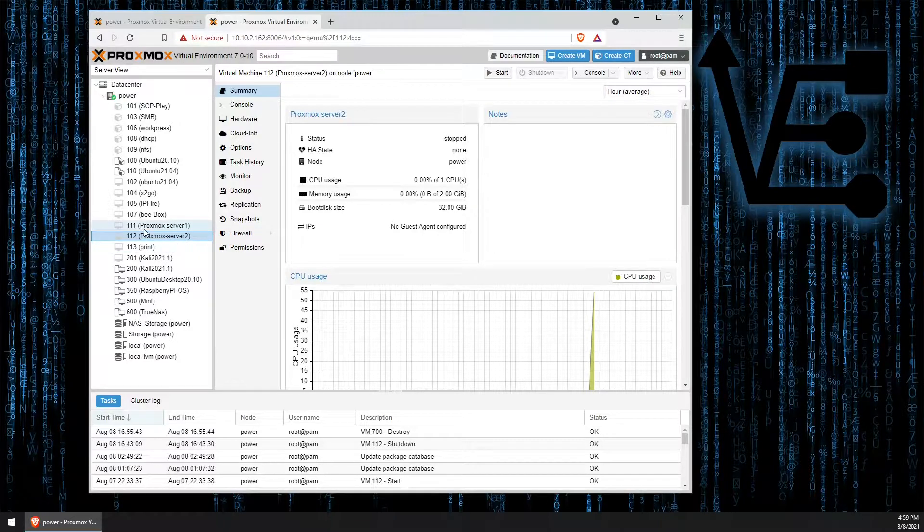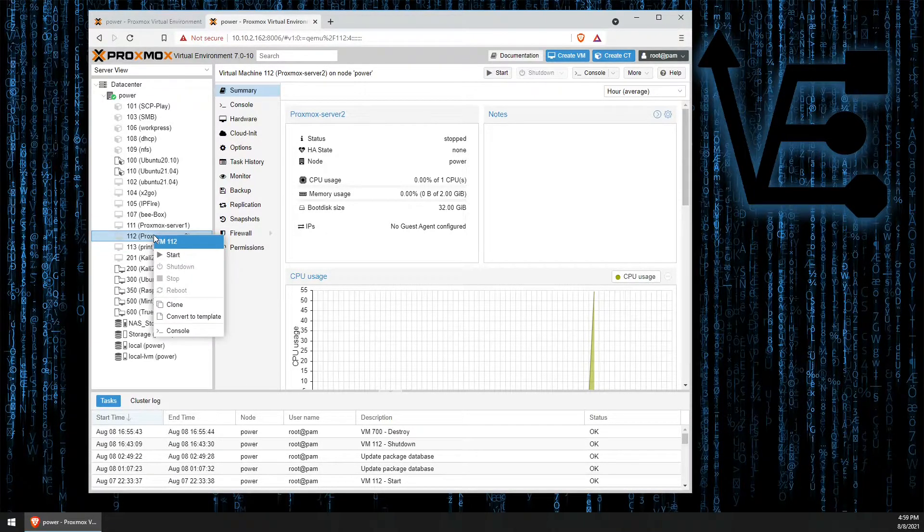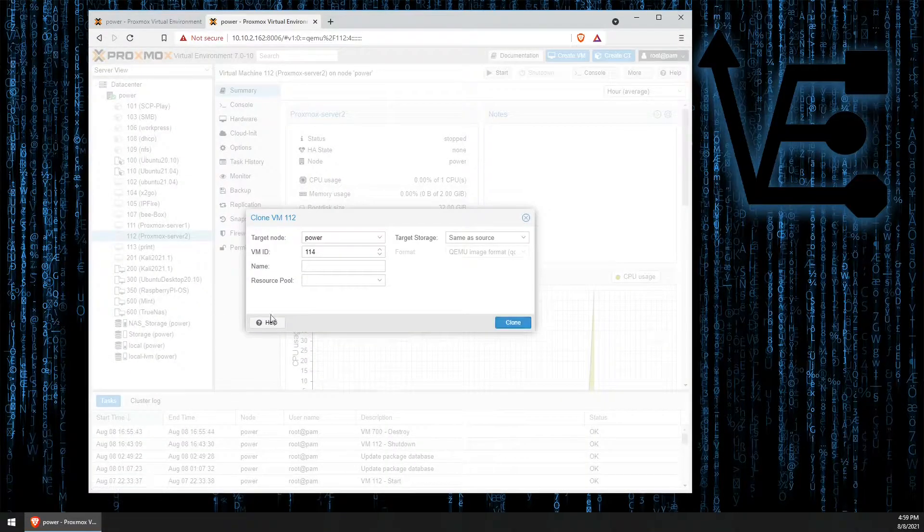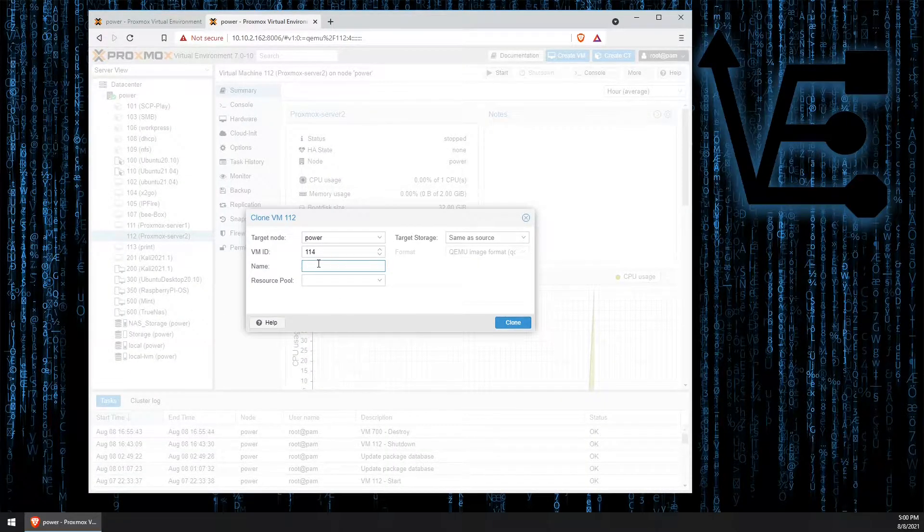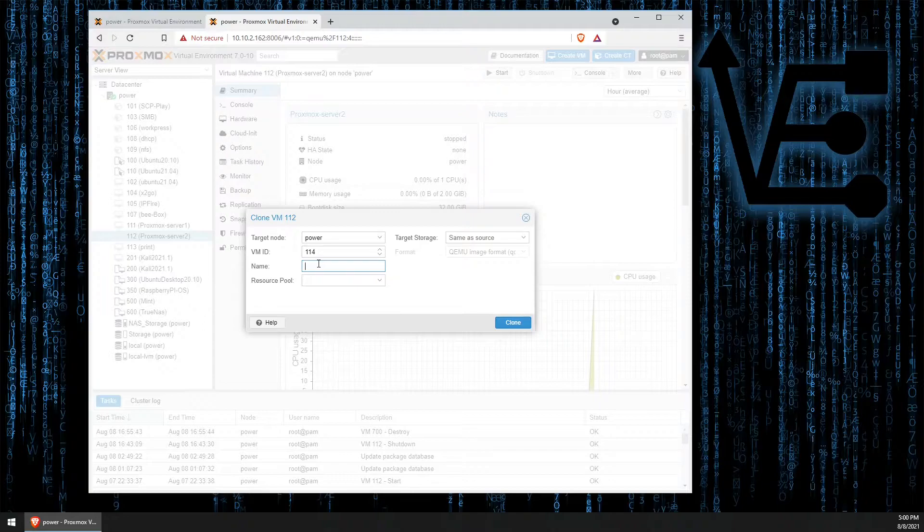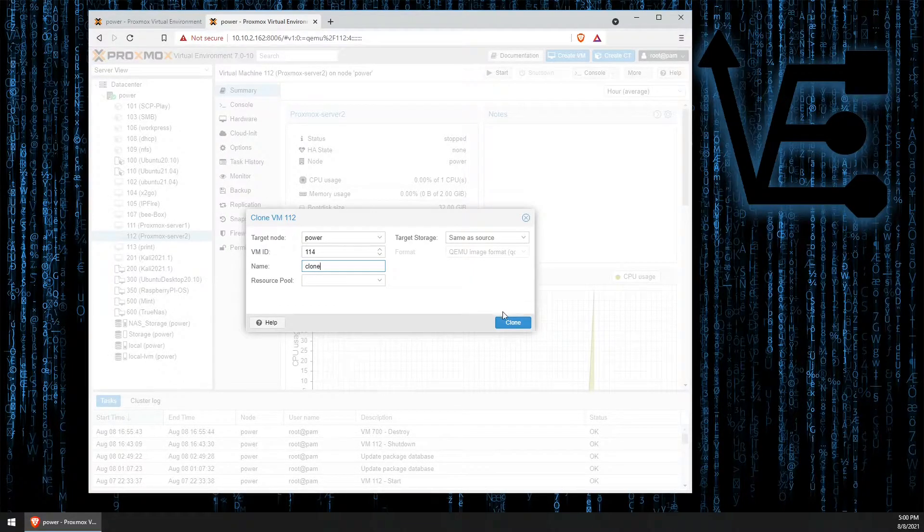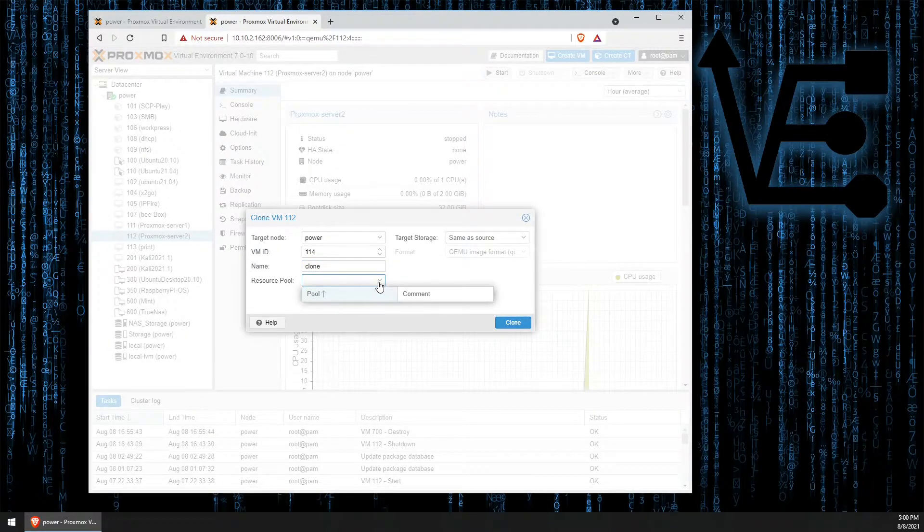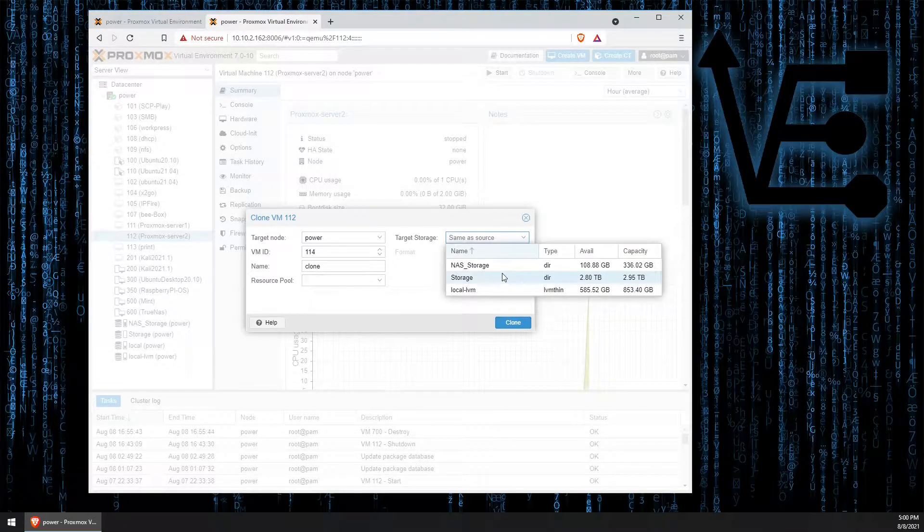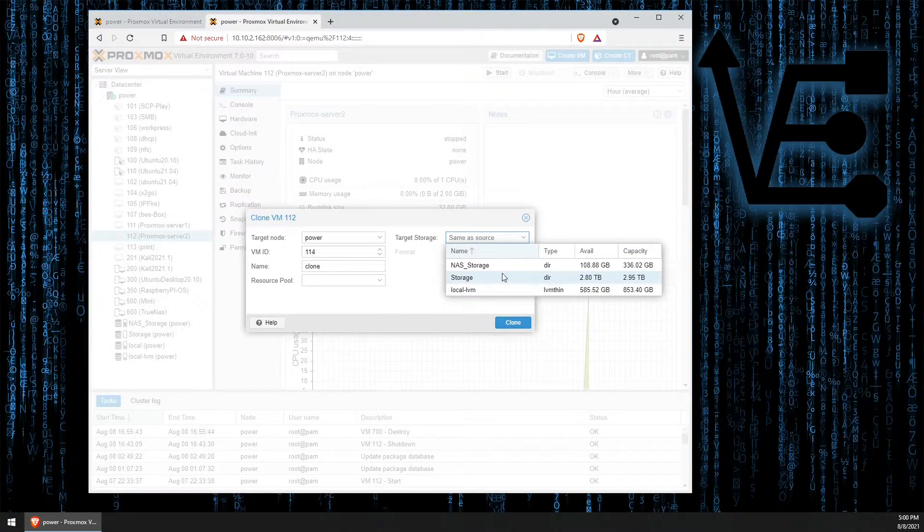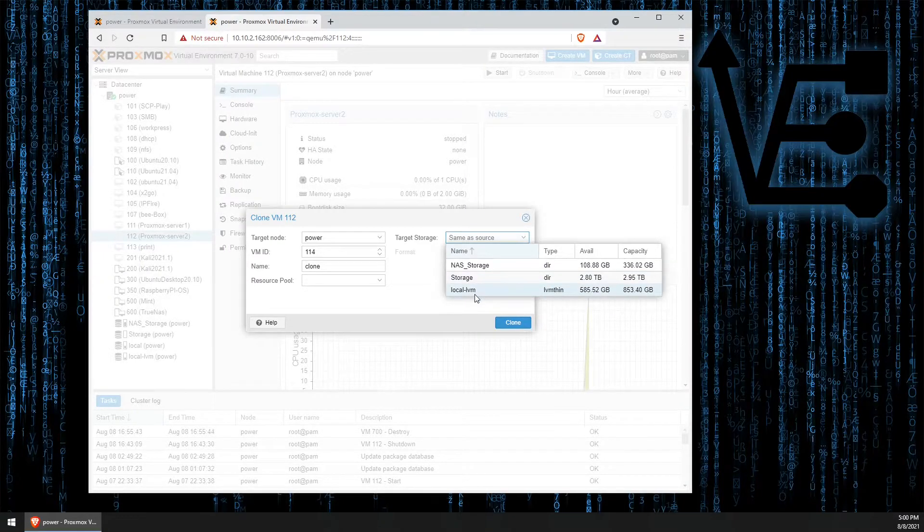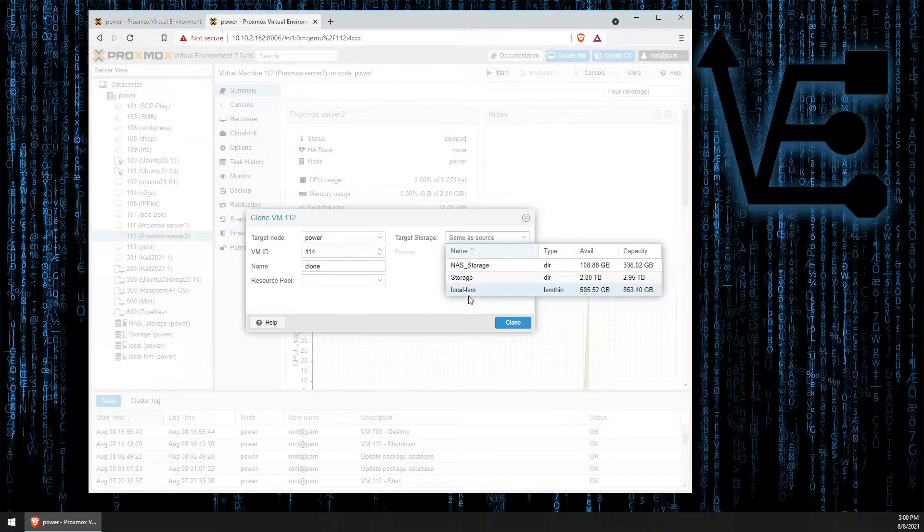If you right-click on the VM after selecting it and then go down to clone, this will immediately allow you to make a clone. You can change your resource pools which I have set up on this server. Also, you can select what target drive you would like to use. In this case, we're going to use the local LVM drive.